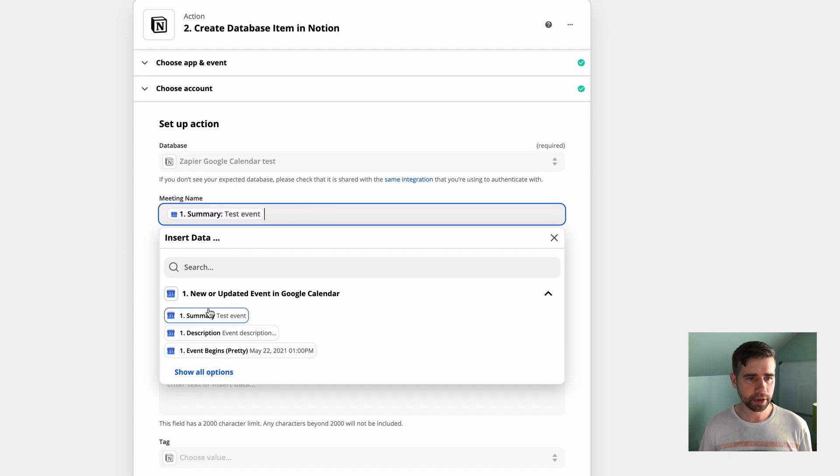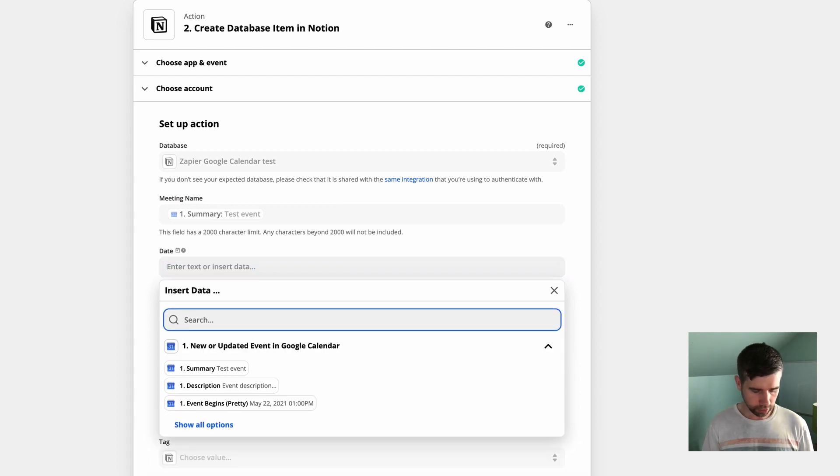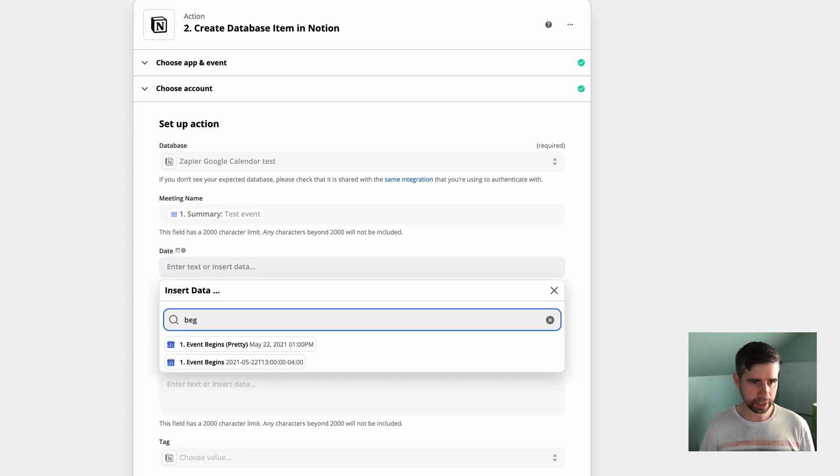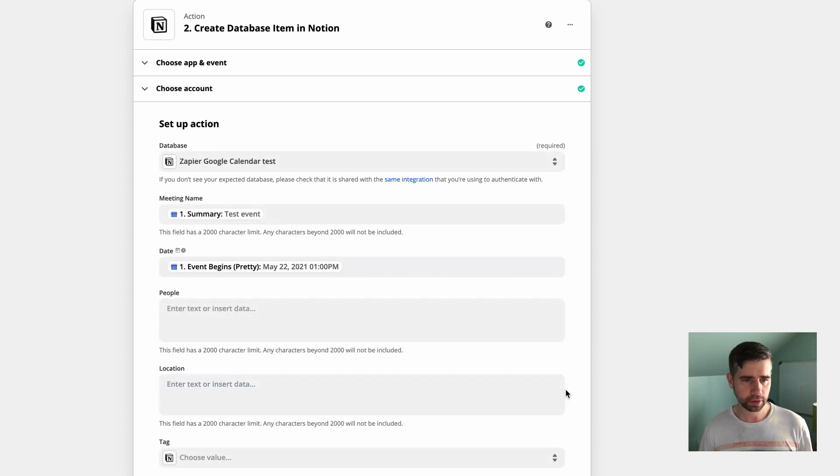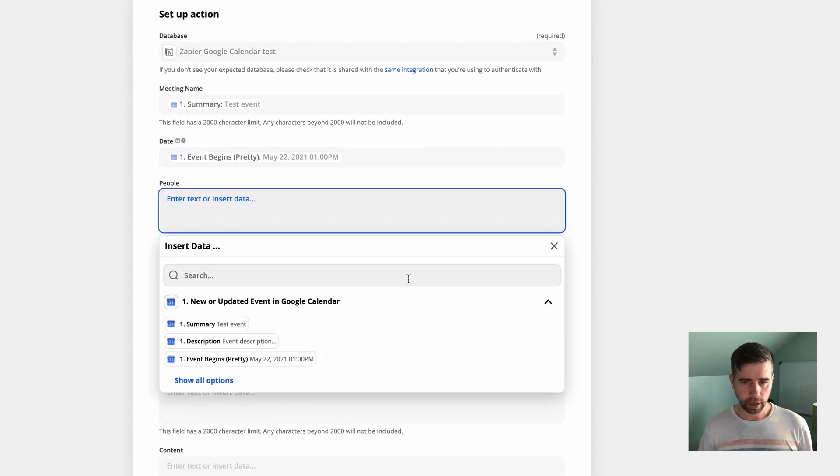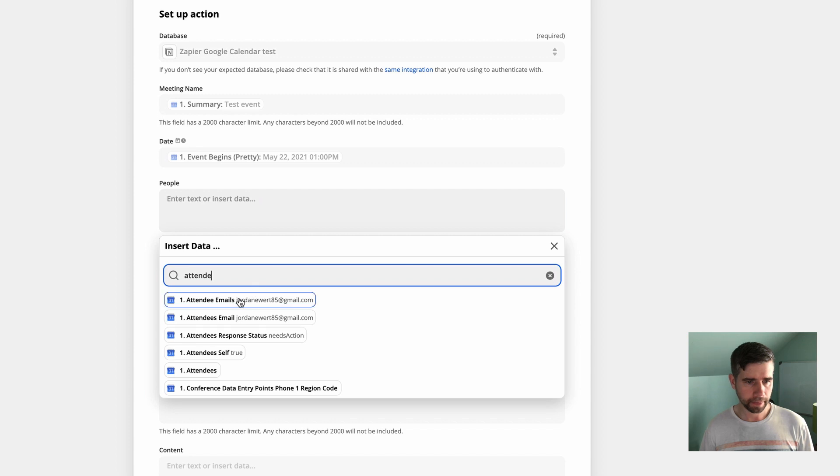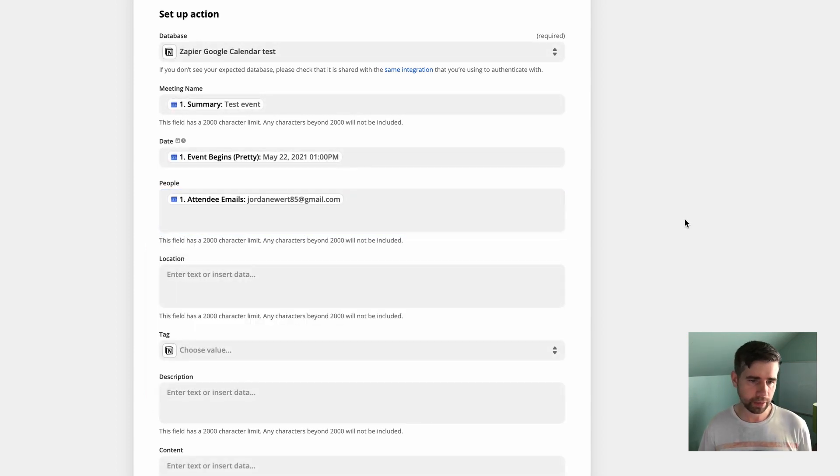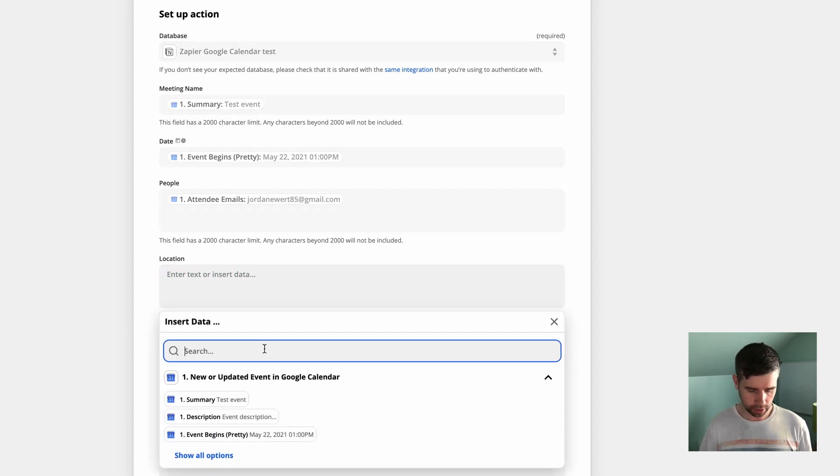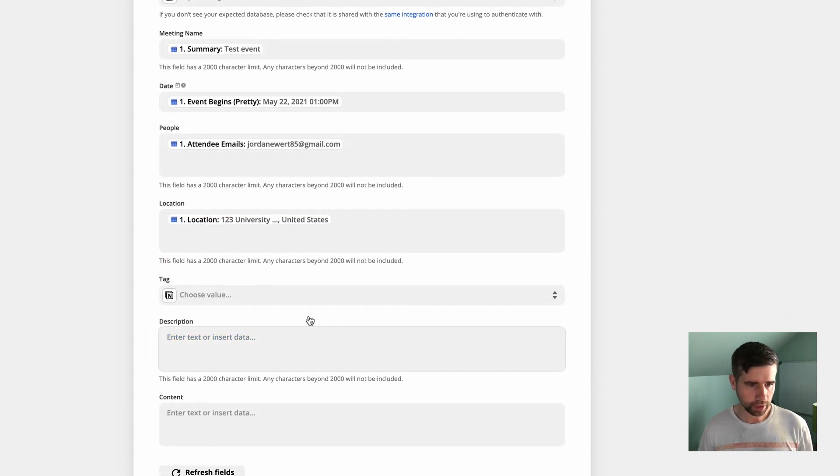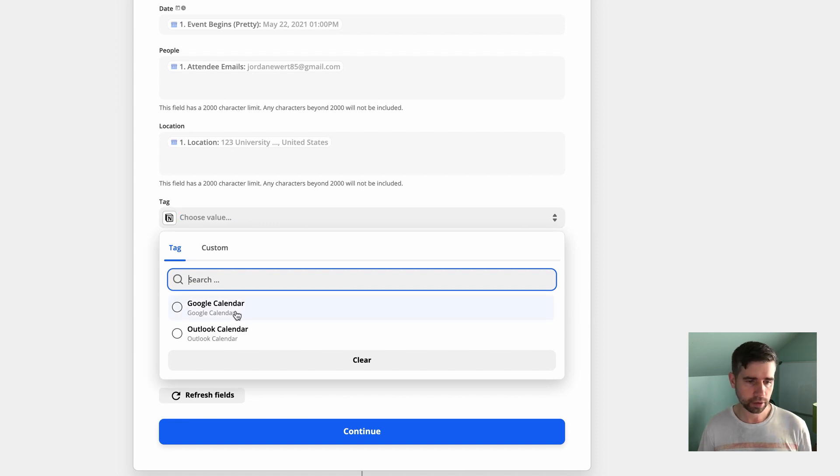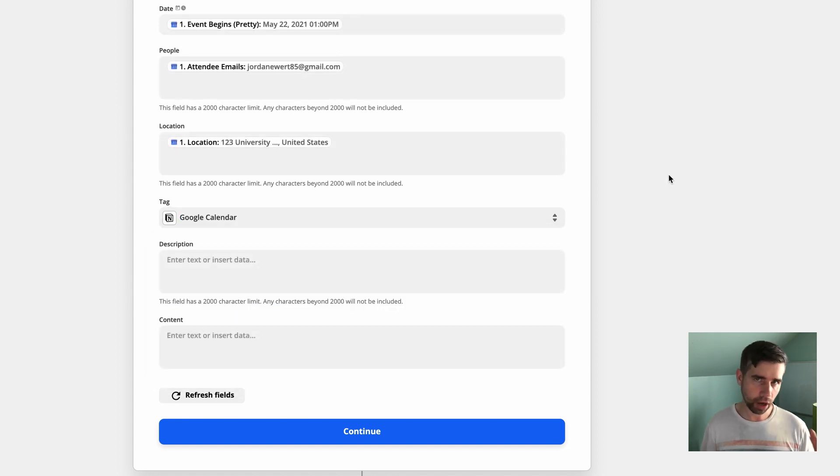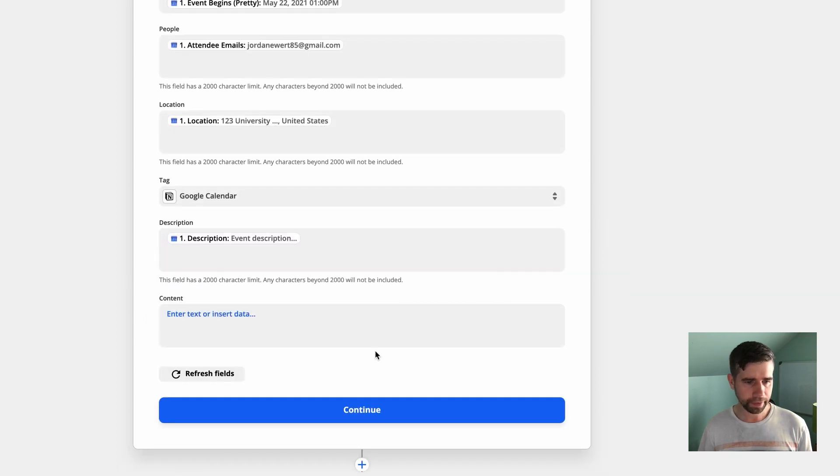The meeting name is going to be the summary. The date is going to be, just type in begins. And there's two different types. There's a pretty version, and then there's a not so pretty version. It's up to you, but I'm going to select the pretty version. And the people. Now this one here, we are going to select attendees email. This way it doesn't matter if they responded or not. It just shows all the emails that I invited people into this event with. The location is no surprise location. And the tag, what I just talked about, Google Calendar. This means it's going to automatically set this tag for me.